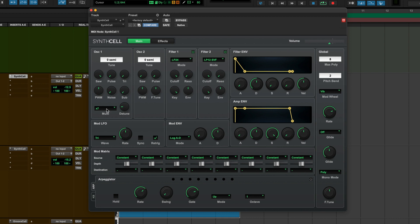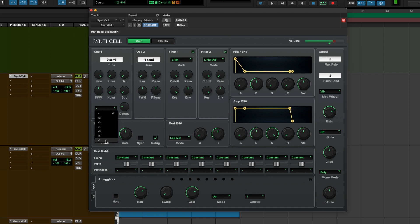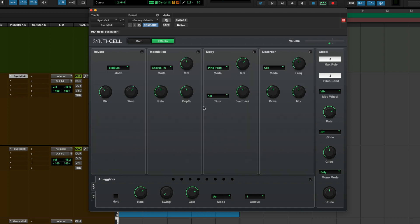So you take it from this to this. And then if you go into the effects section, turn on some reverb, some delay. You've got a massive sound then.